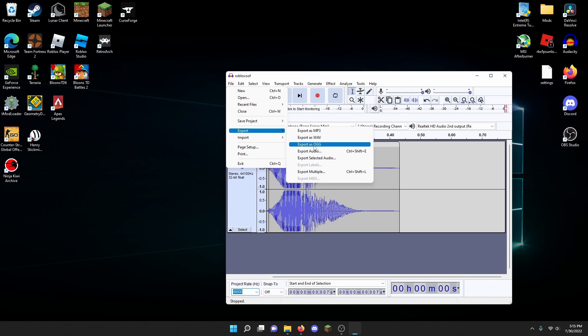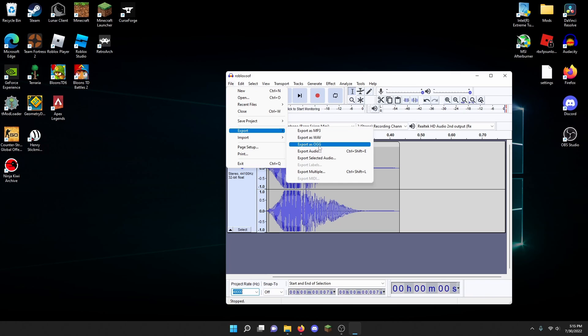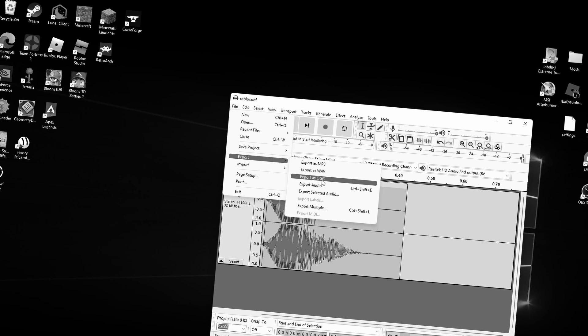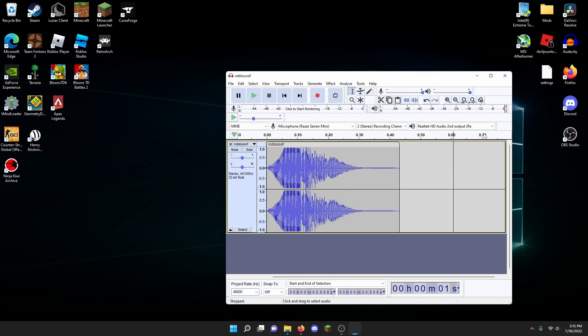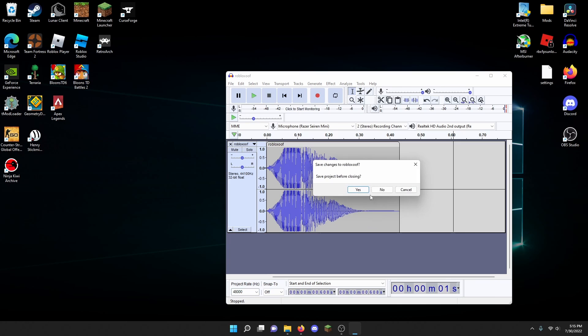By the way, make sure to rename the file to ouch.ogg or else this won't work. I already did it, so here's the new OGG.